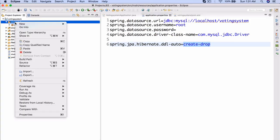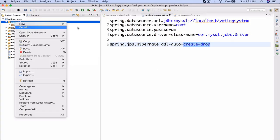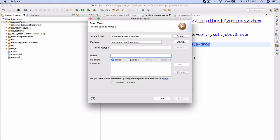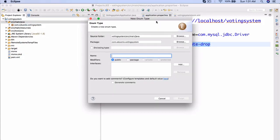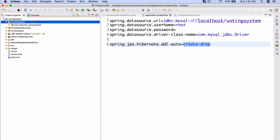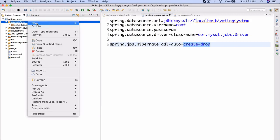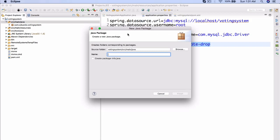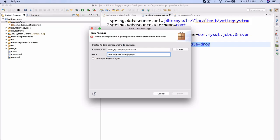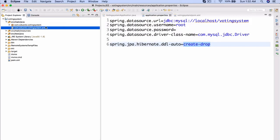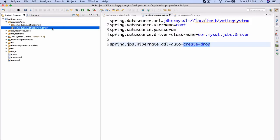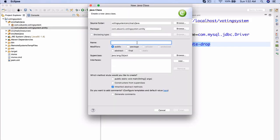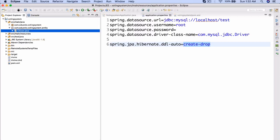So let's go and actually now create a new package here. We're going to start to create an entity and we're going to see exactly how this auto DDL works. So we're going to create a new package here and this package is going to be called com.edionics.votingsystem.entity. There we go. And now let's create a new class inside here. And this class is actually going to be called Citizen. Finish. There we go.